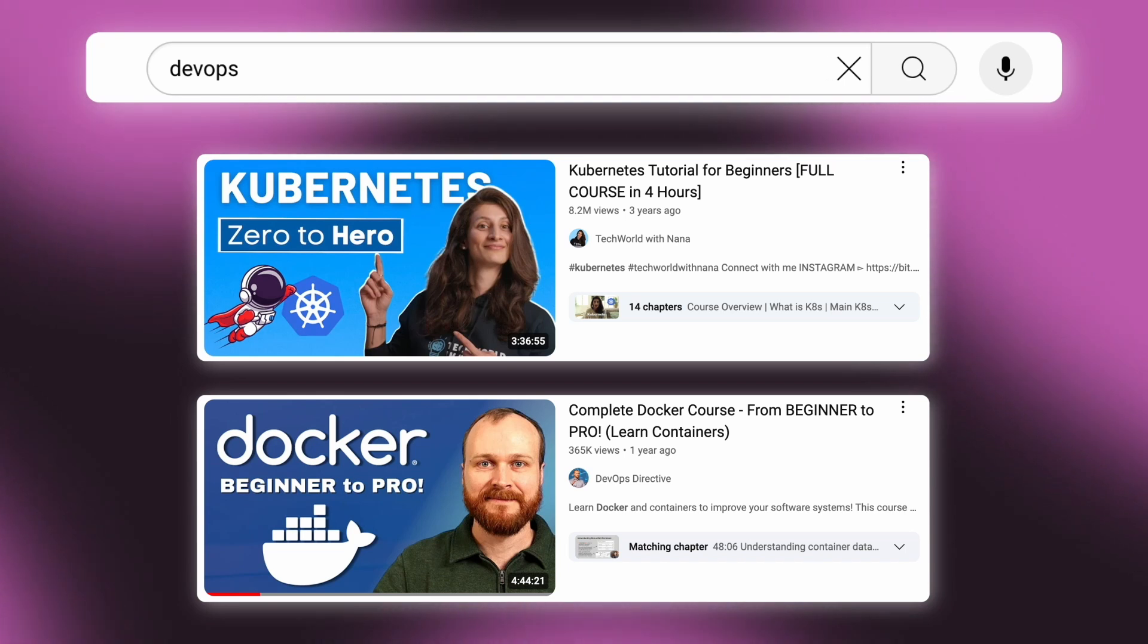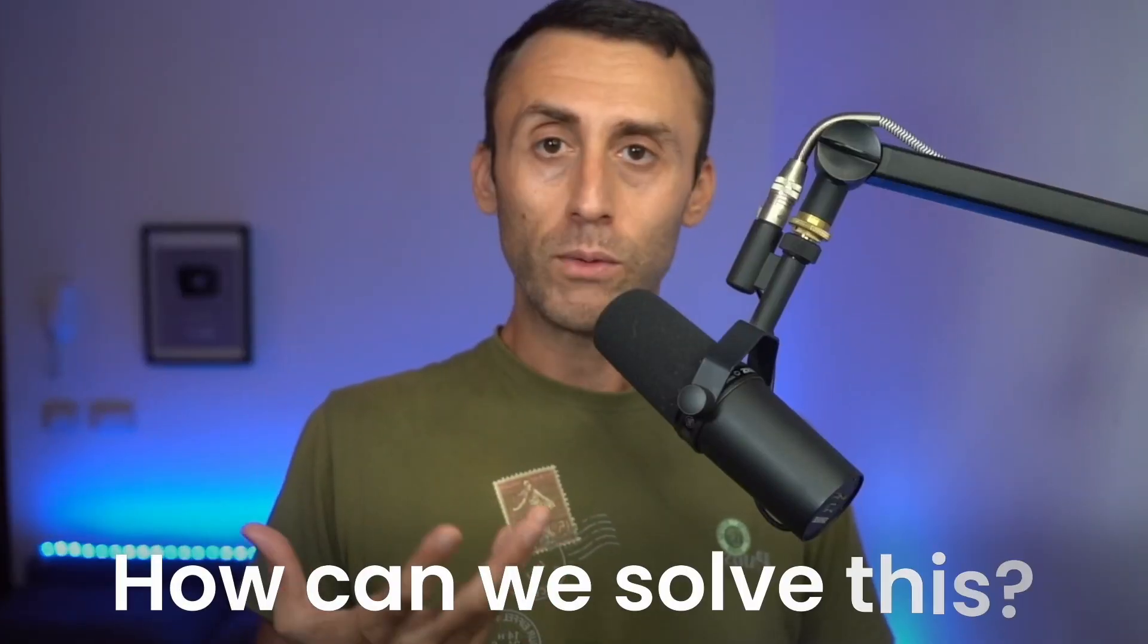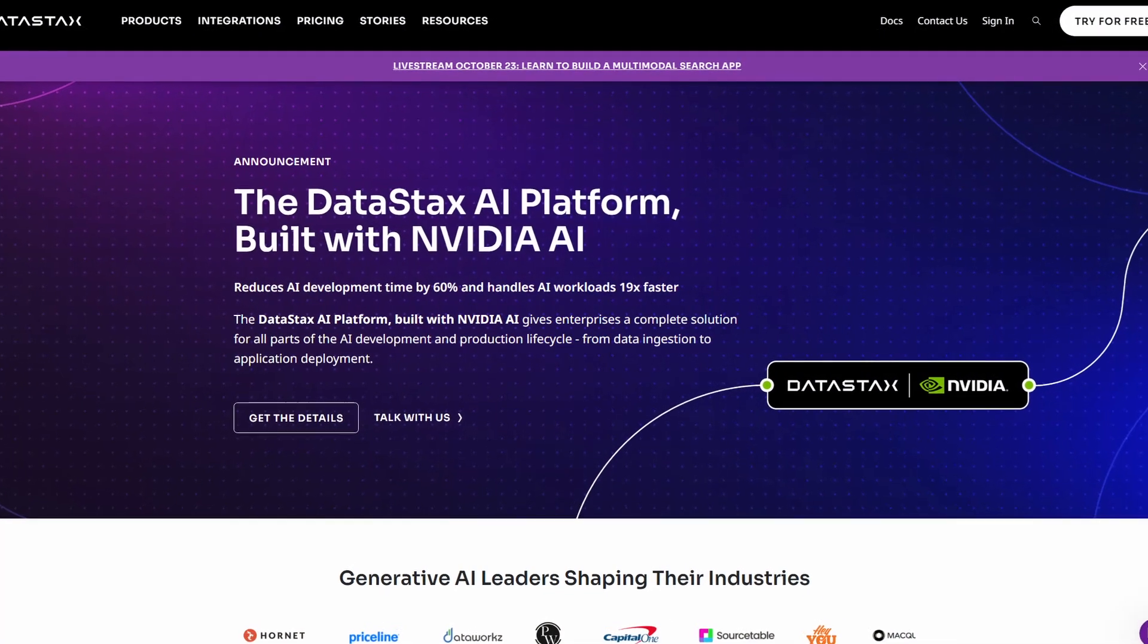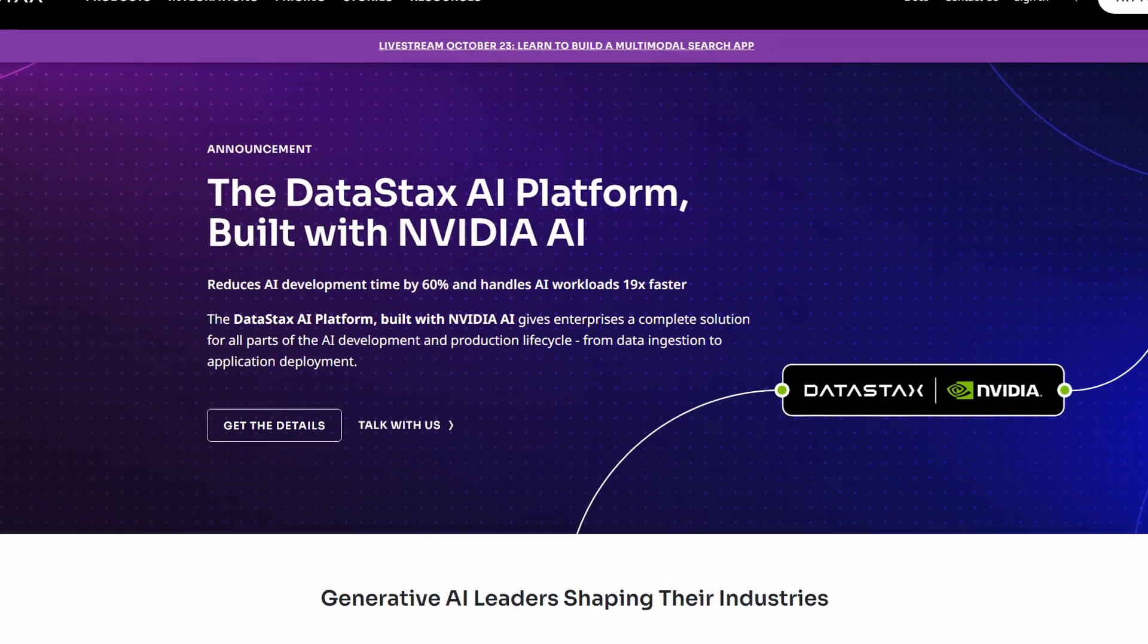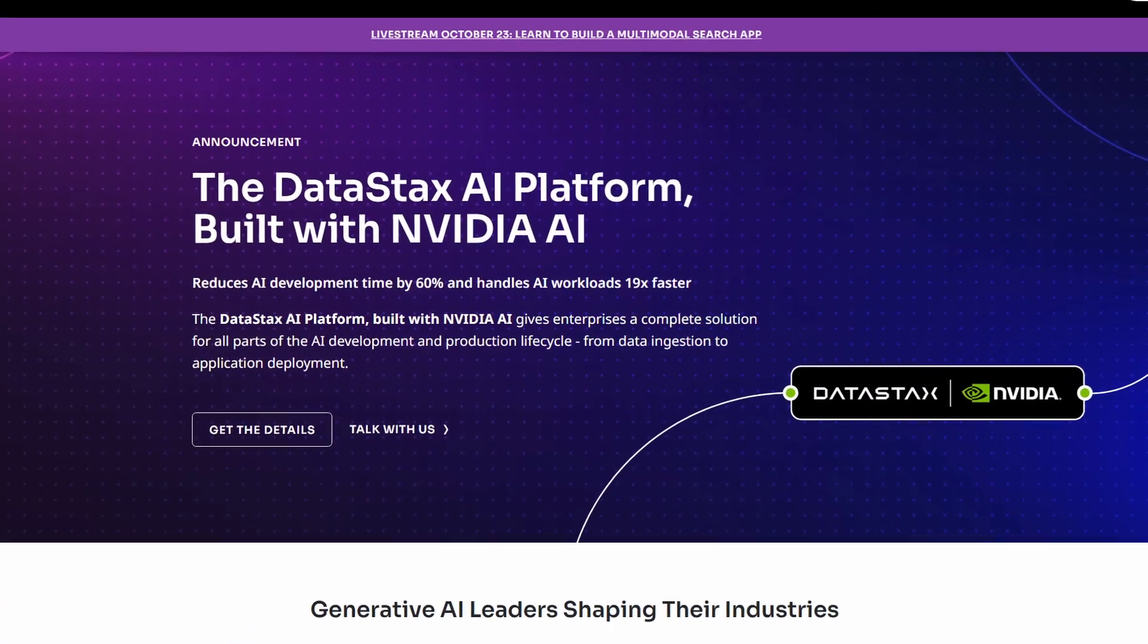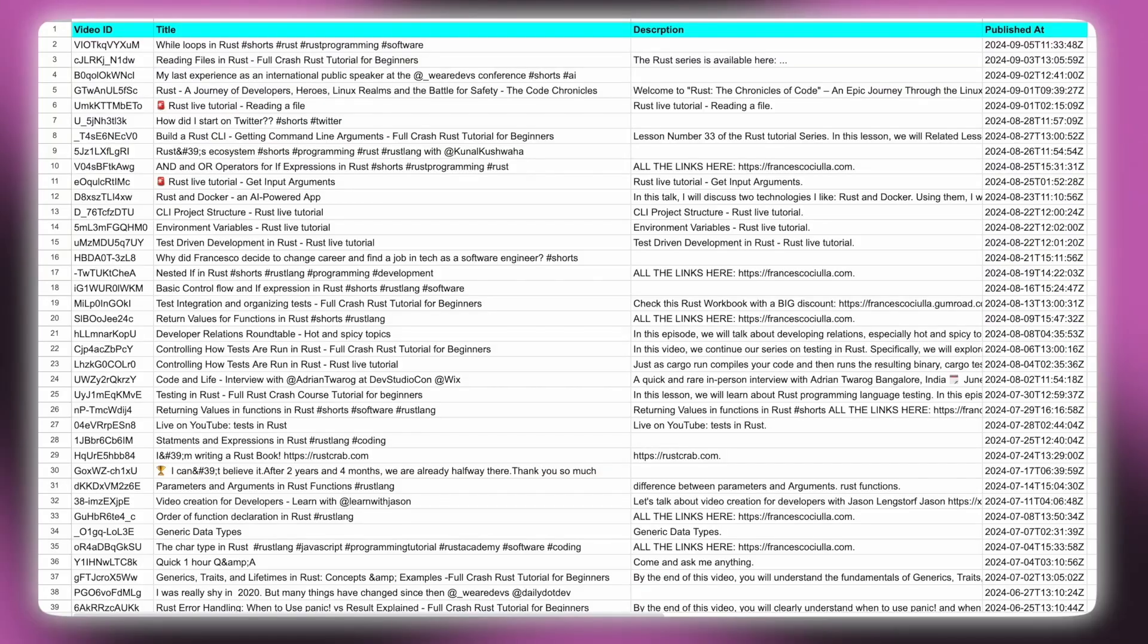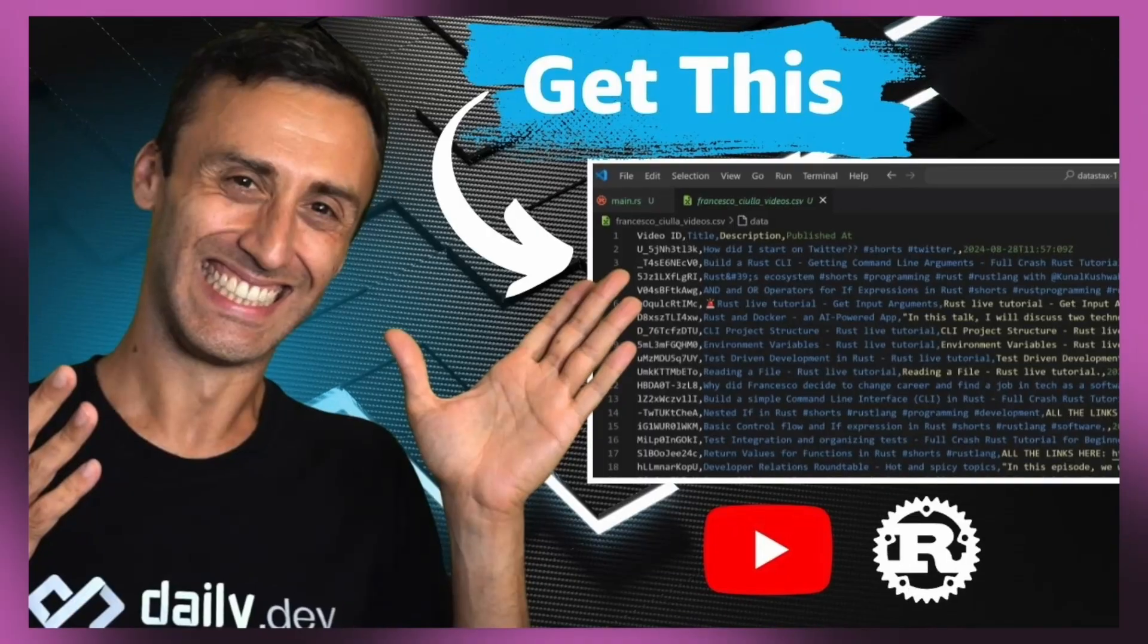How can we solve this? We can use DataStax Astra DB and LangFlow. Let me show you how. But before we dive in, I need some data - specifically a CSV file containing all my YouTube videos.